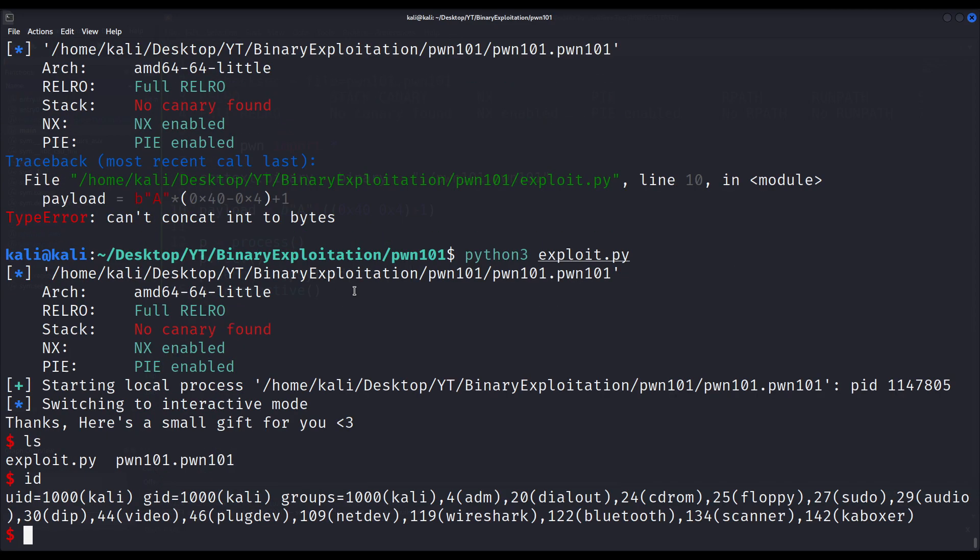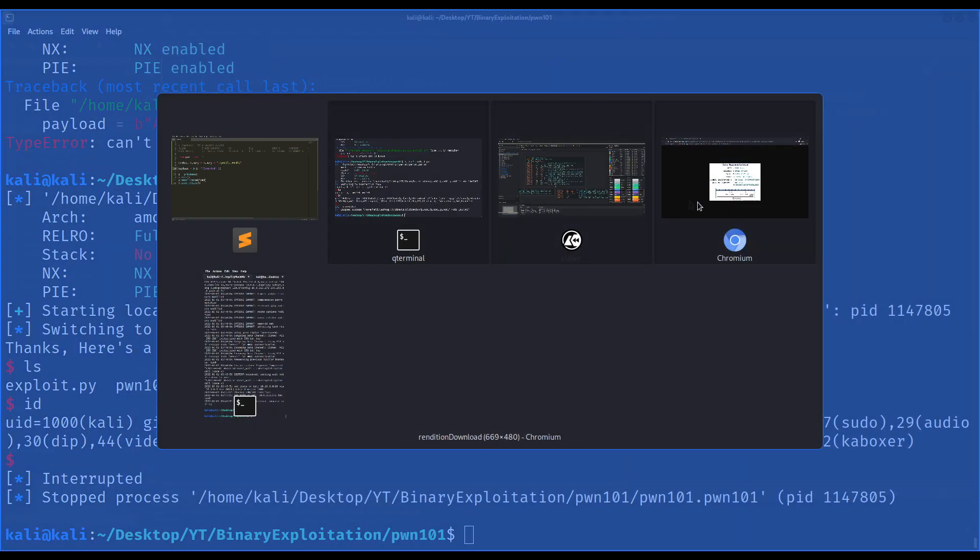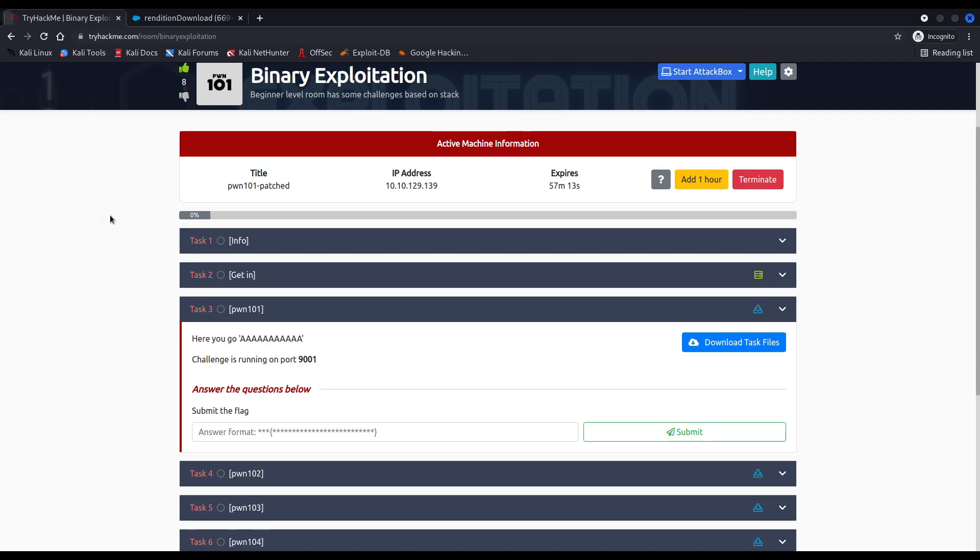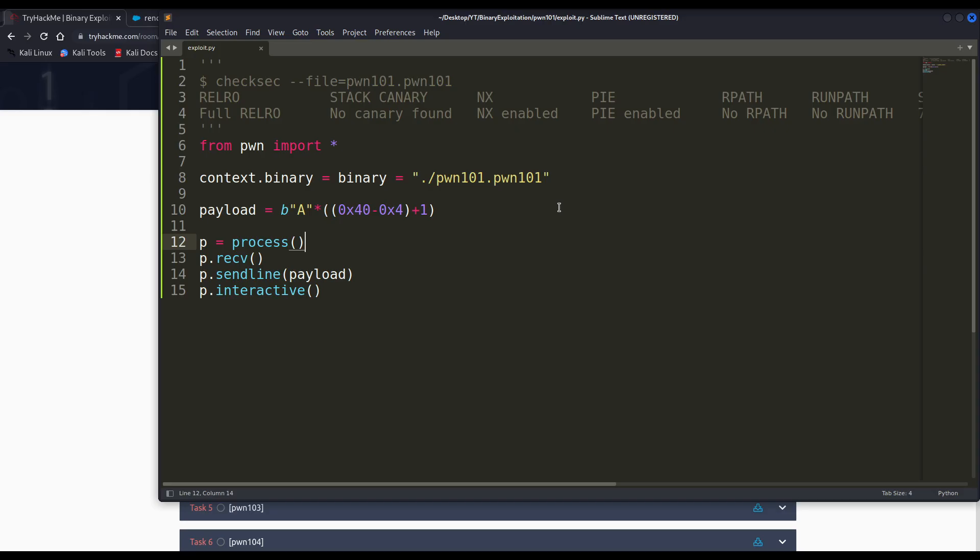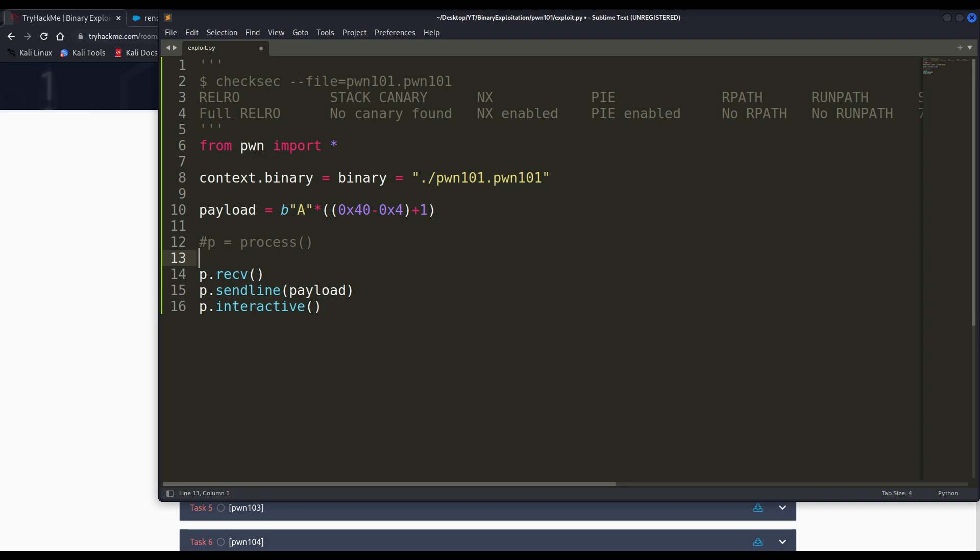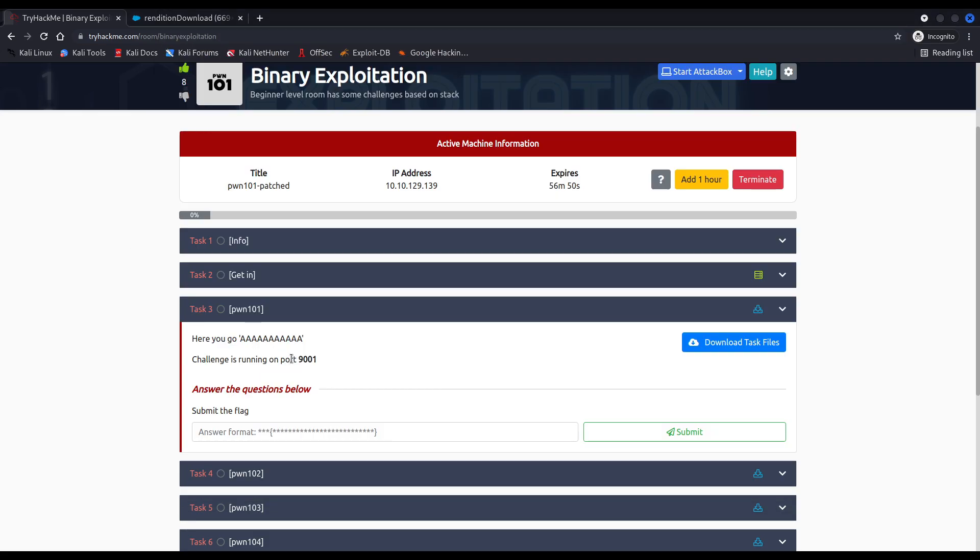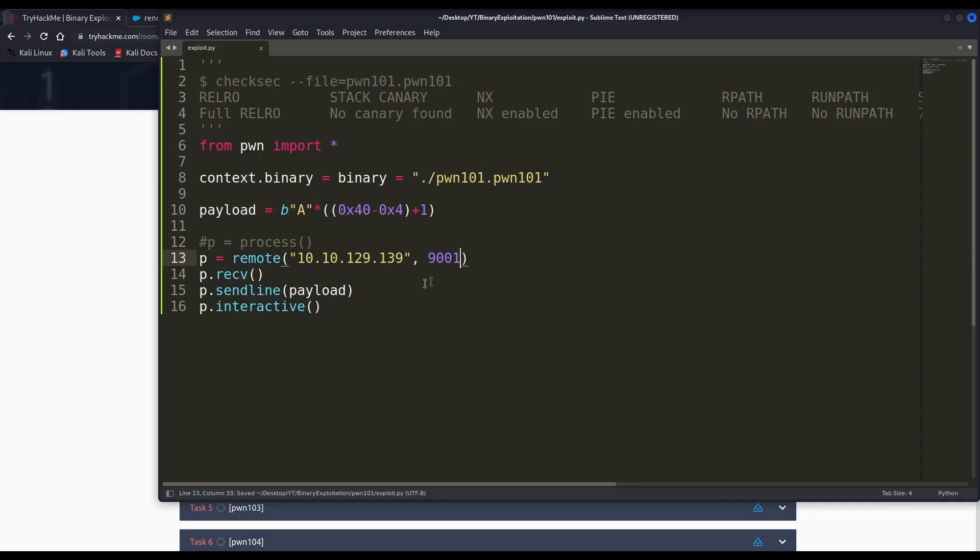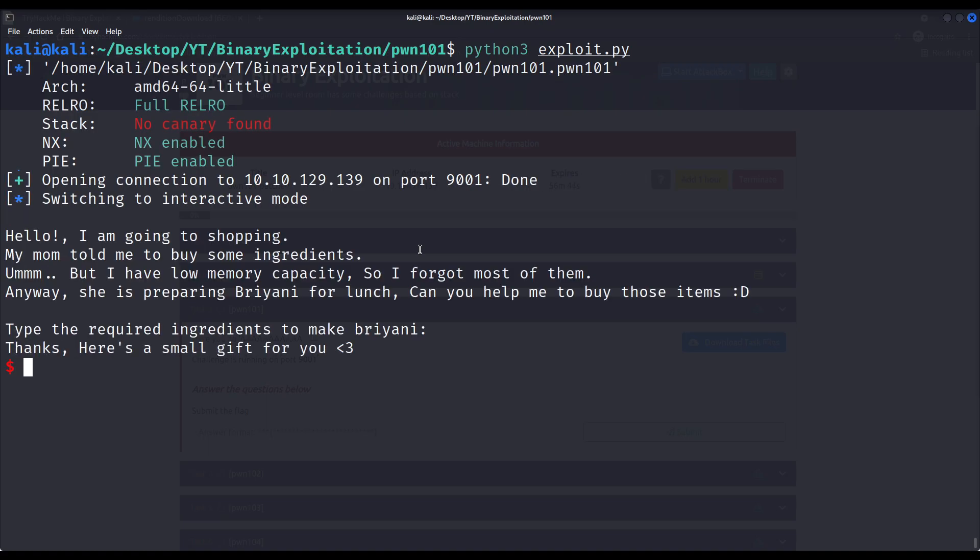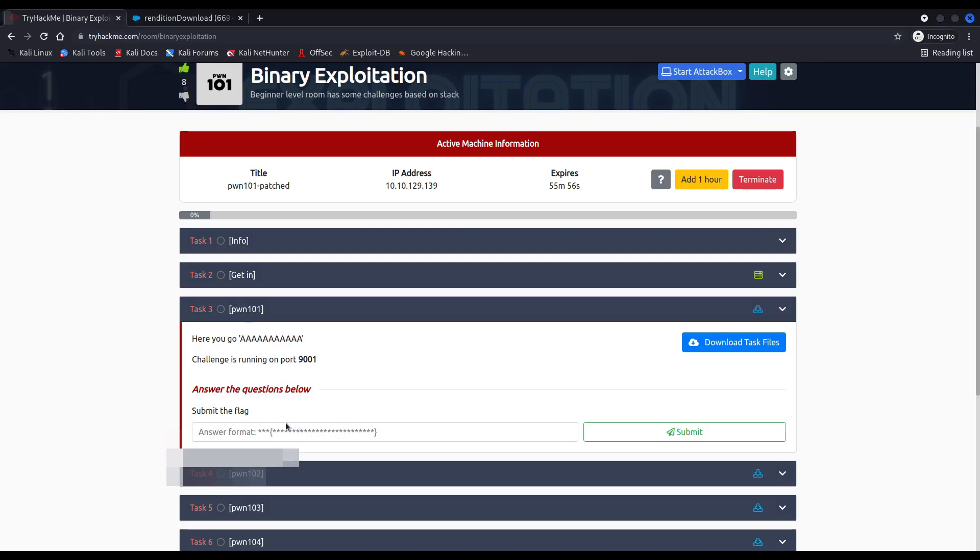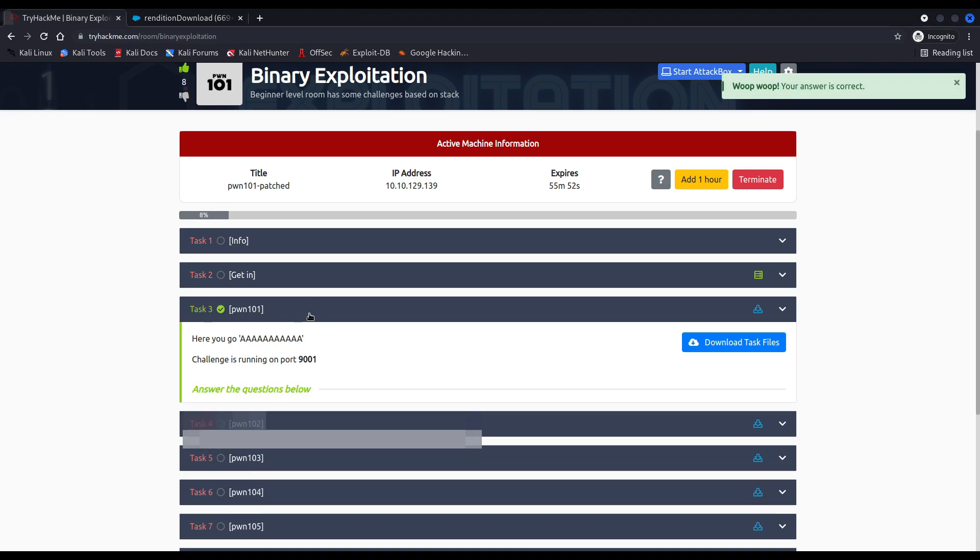Now let us execute it on the remote side, on the victim machine. The remote machine is already deployed. I have the IP address right here. I already connected to try Hackmys VPN. And now I have to change my script, my exploit, because I don't want to execute the local process. I want to execute, or rather to connect to a remote process running somewhere, like this IP and port 9001. Yes, that's correct. And now let us test our exploit once again. And as you can see, we have a shell on the remote machine. We can now read our flag and check if it is correct. Which it is.